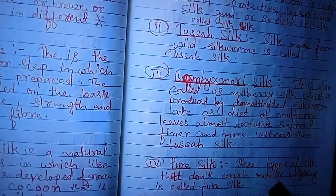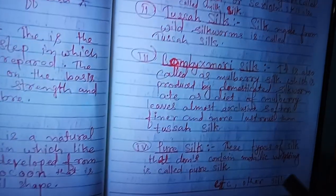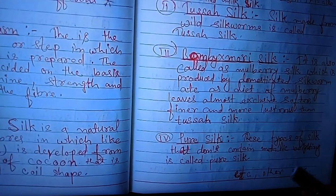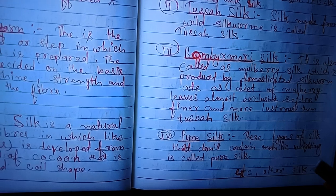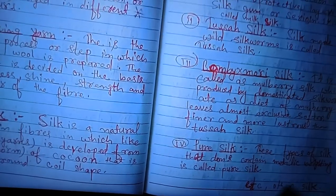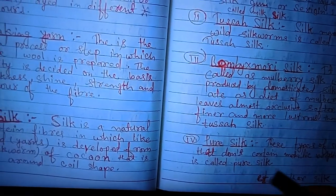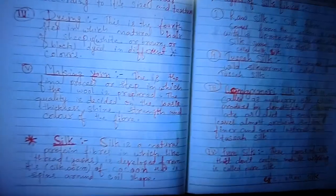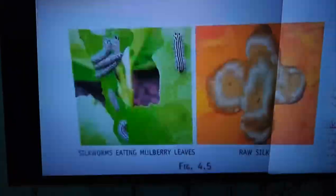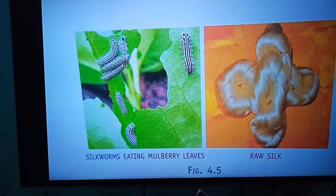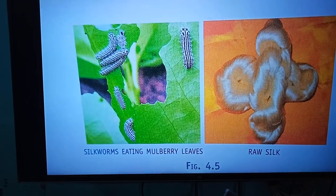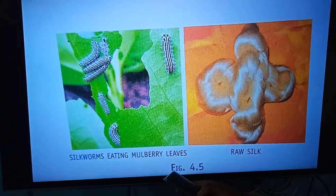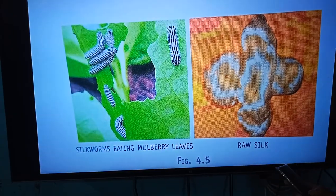Fourth: pure silk. The type of silk that does not contain any weighting material is called pure silk. Other types of silk also exist. Here are some pictures showing mulberry silk and raw silk.